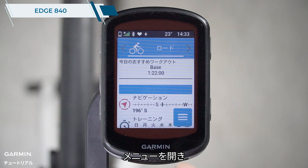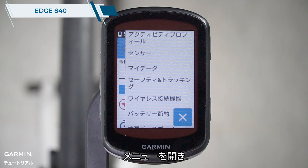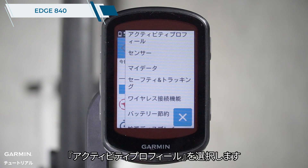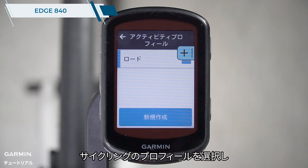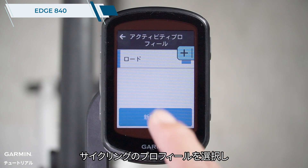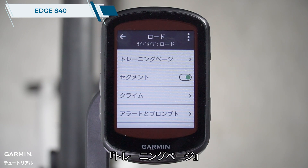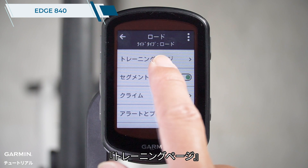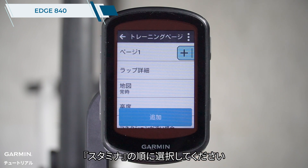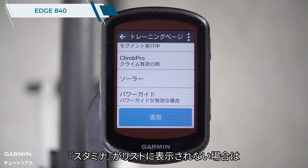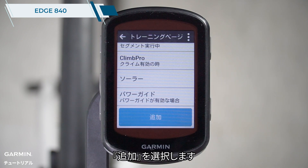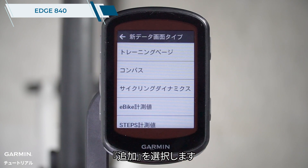Open the main menu. Select activity profiles. Choose a cycling profile. Select data screens. Select stamina. If you don't see the stamina data screen, please select add new.